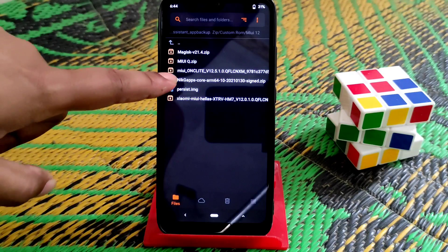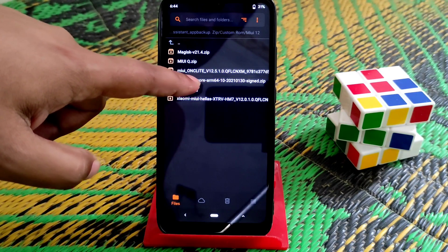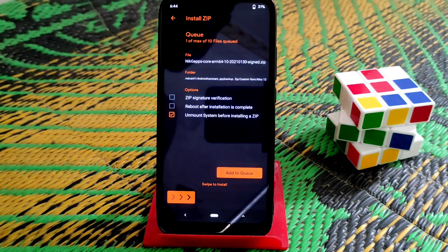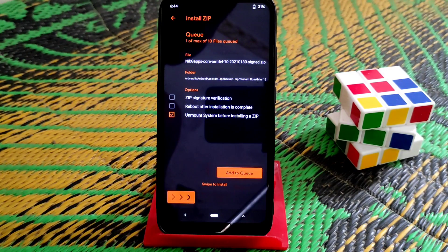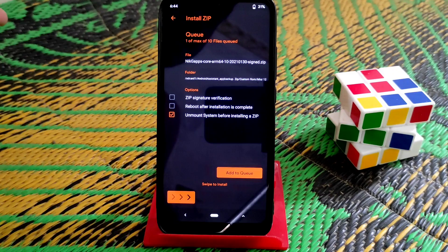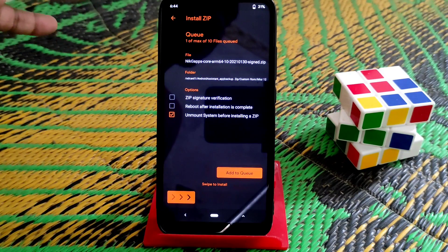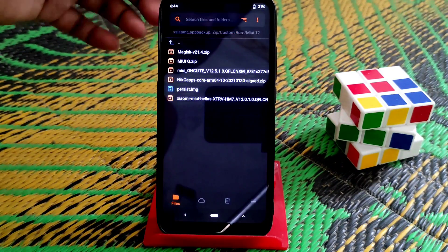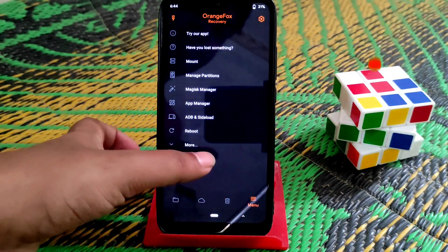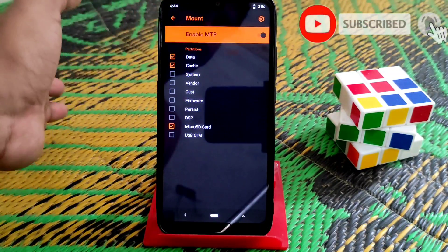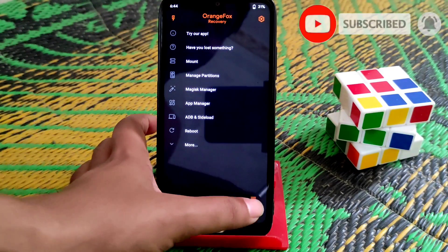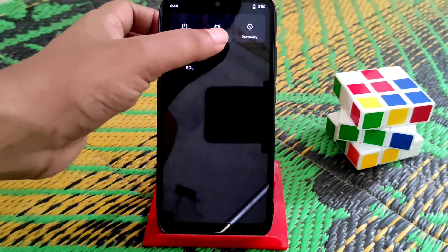I have NikGApps Core here, which I'm going to flash. I already flashed it on my MIUI 12.5 ROM so I won't flash it again in this video. If you want to use the Chinese ROM, just swipe to flash and your NikGApps will be installed — no issues. Then reboot system and it will be fine. You can now reboot your system.